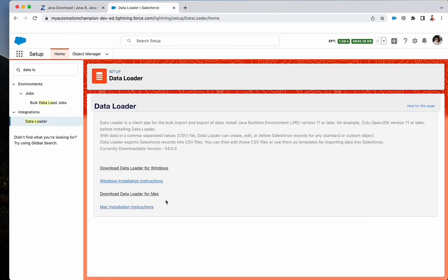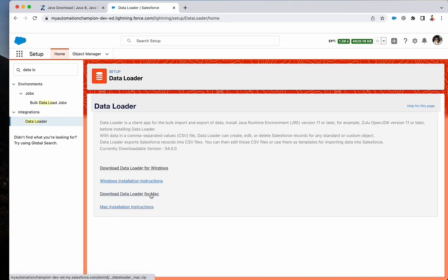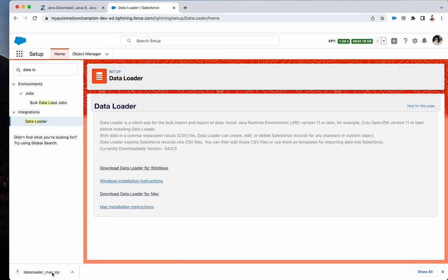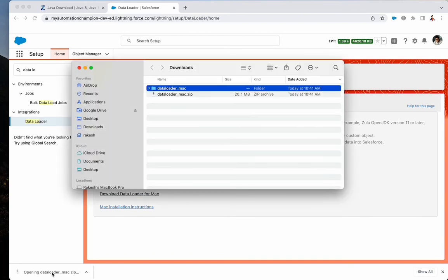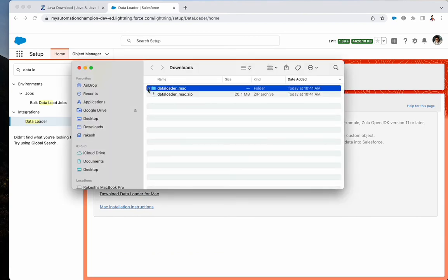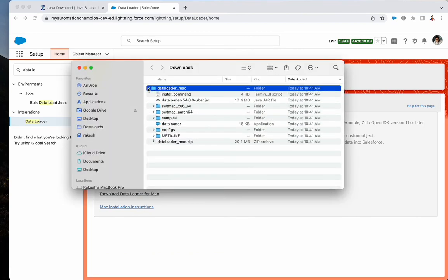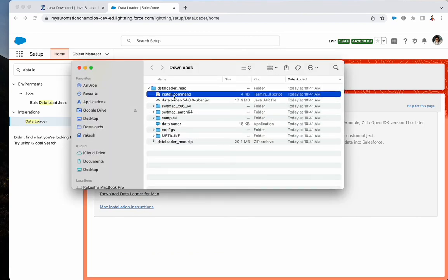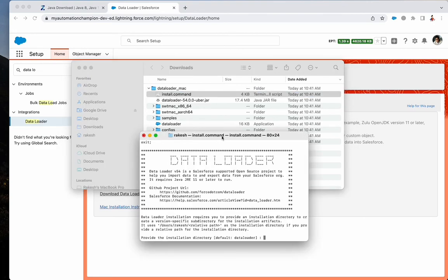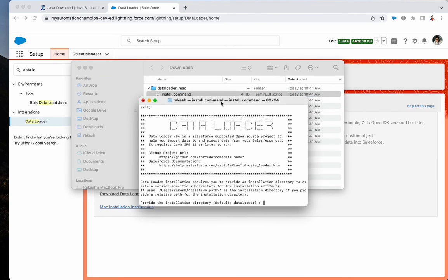The next step is to download and install Data Loader for Mac. Now, we will run install.command file and follow the on-screen instruction.